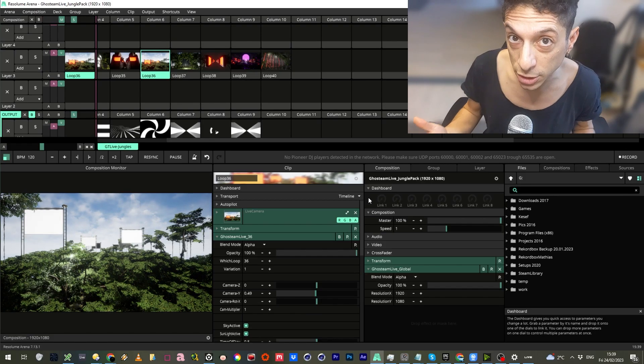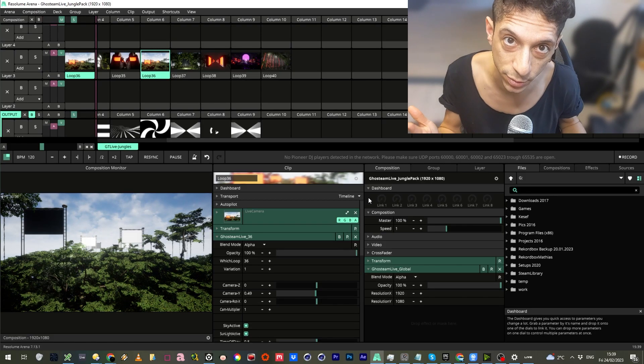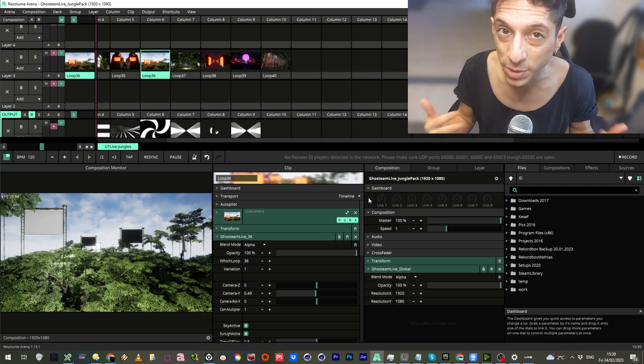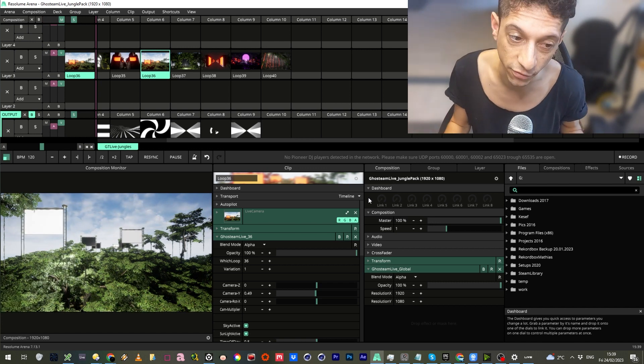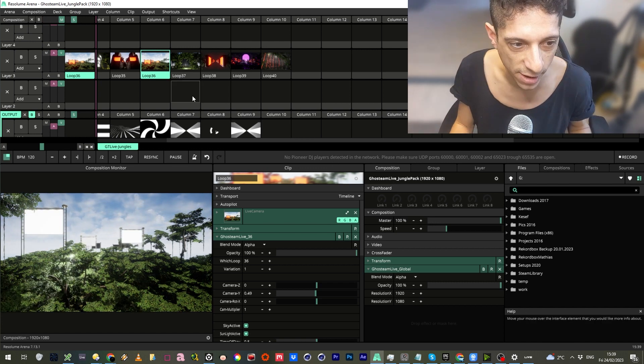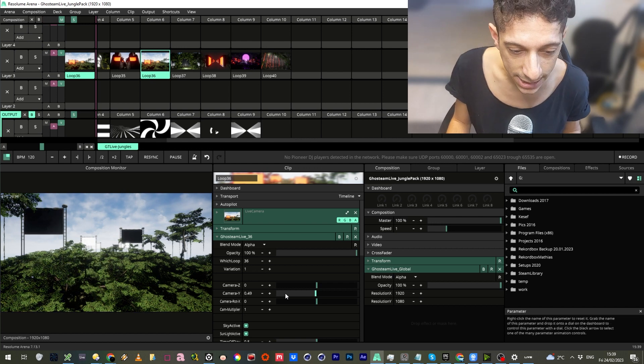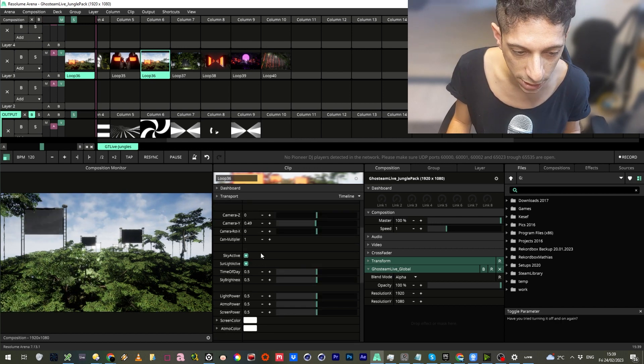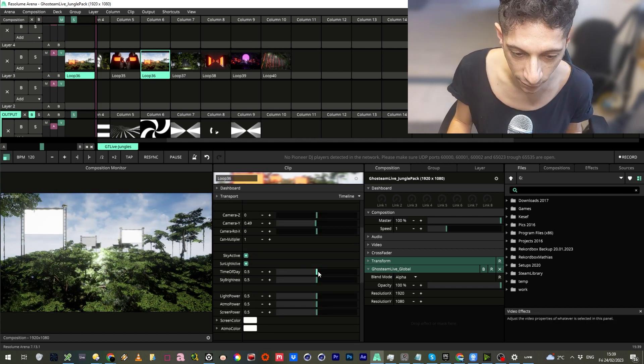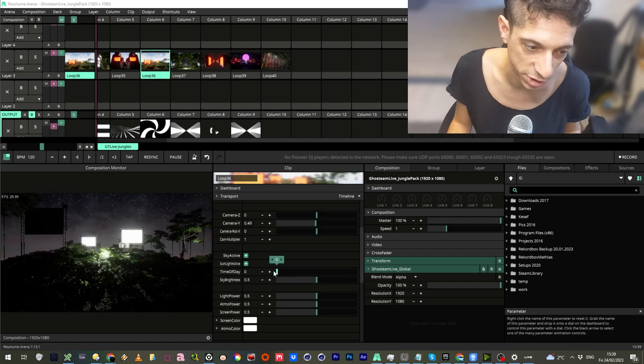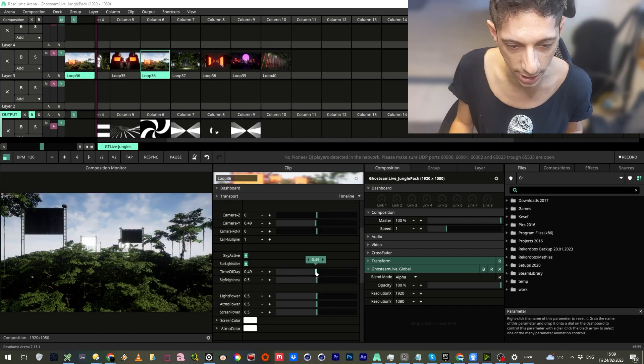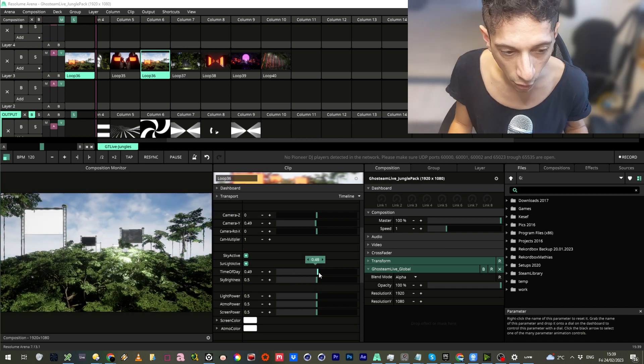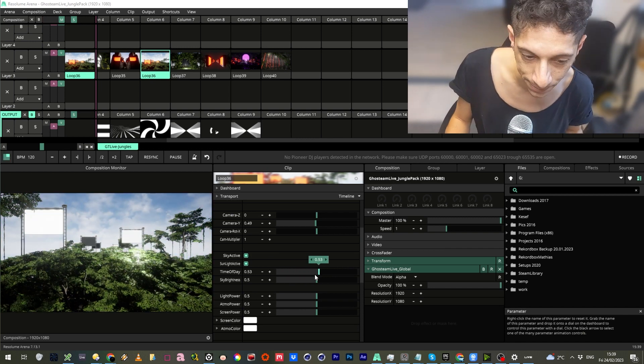The Variation System lets you duplicate clips with different parameters, so you don't have to minimap everything. For example, we have clip number 36, and let's say we want to utilize the sky here. You can go from dark to kind of like sunset, or middle of the day.